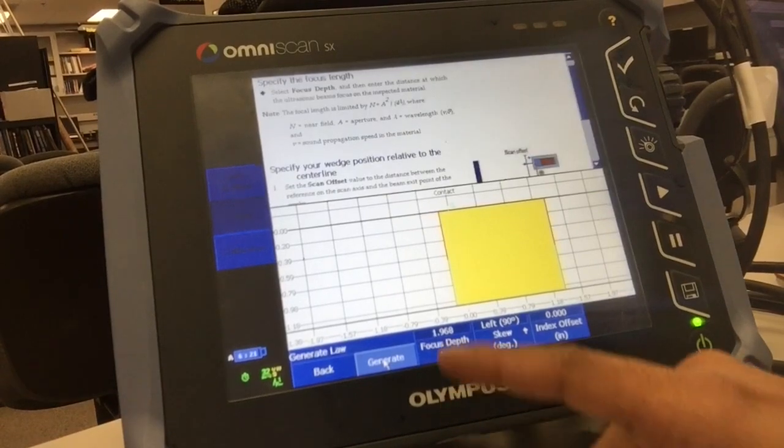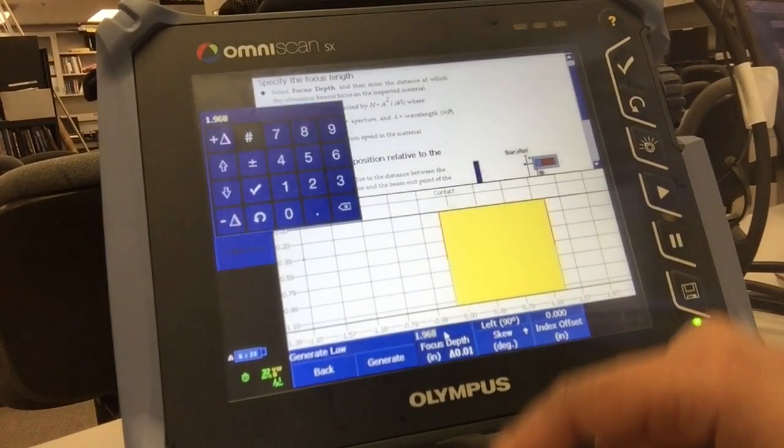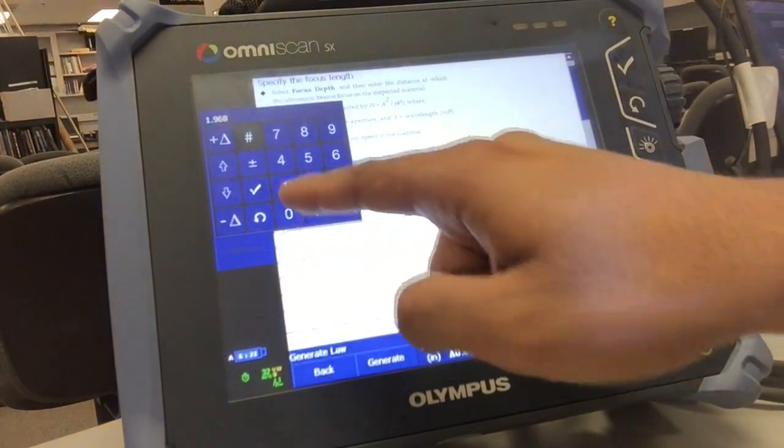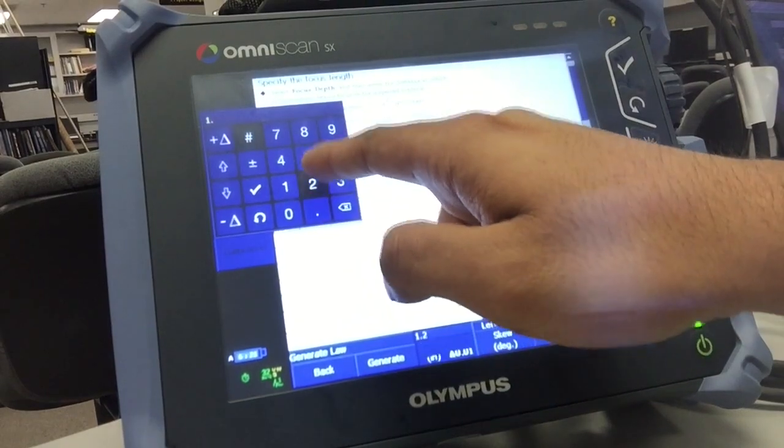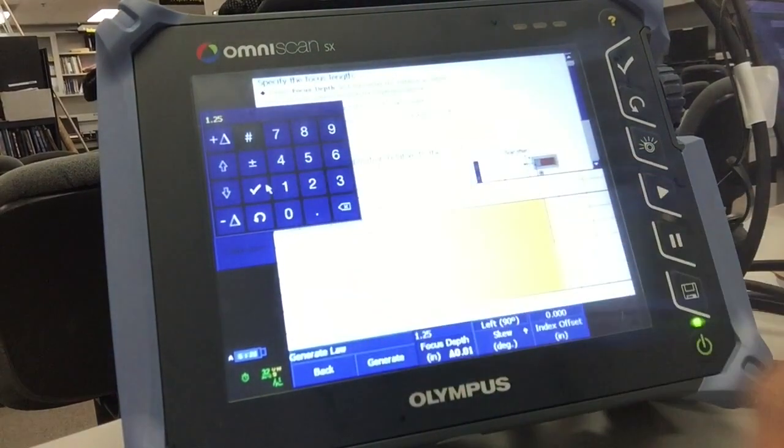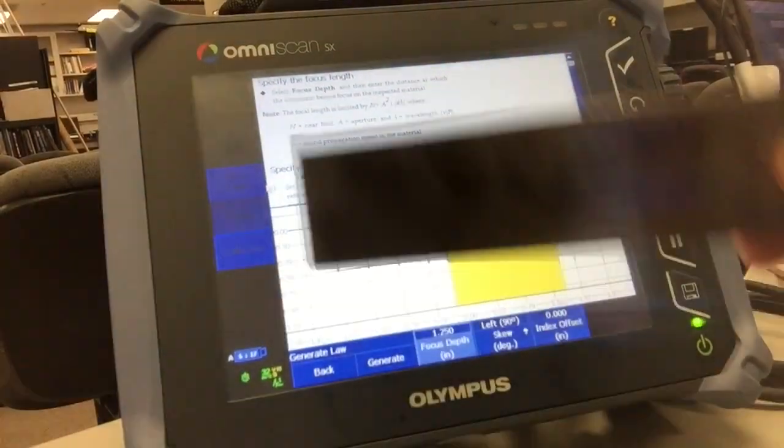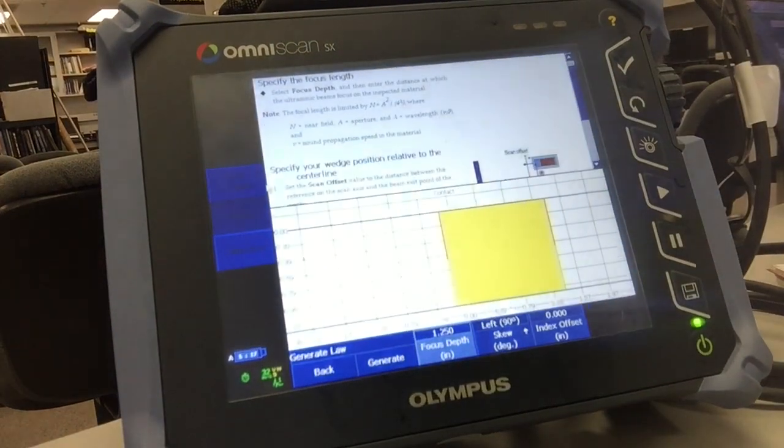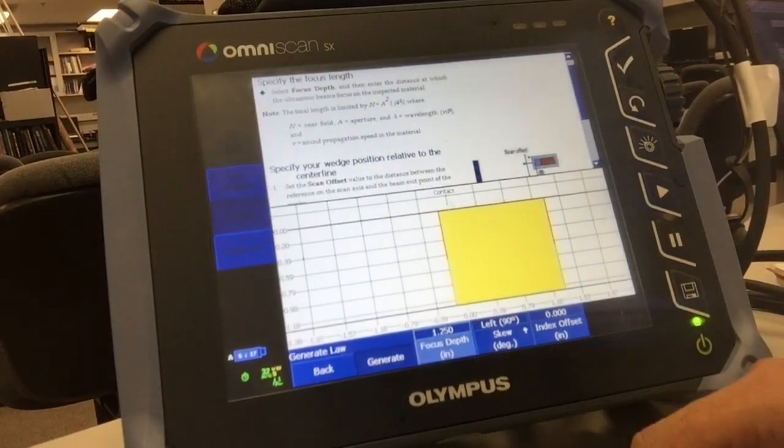Focus depth - I'm trying to get a signal off of 1.25 inch deep, so I'm going to leave my focus depth at 1.25 inch deep, just because I want to focus on this calibration block. That's it, click generate.